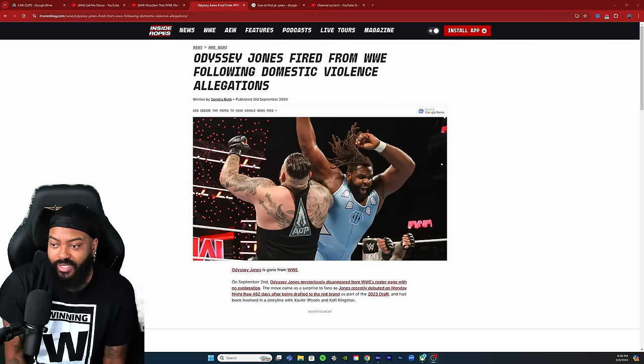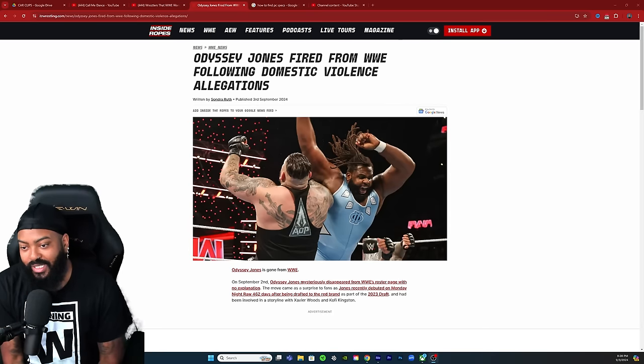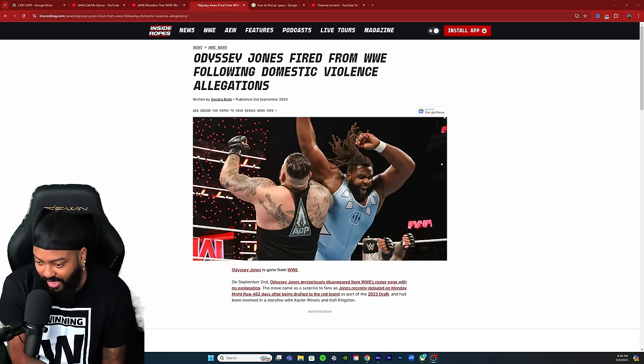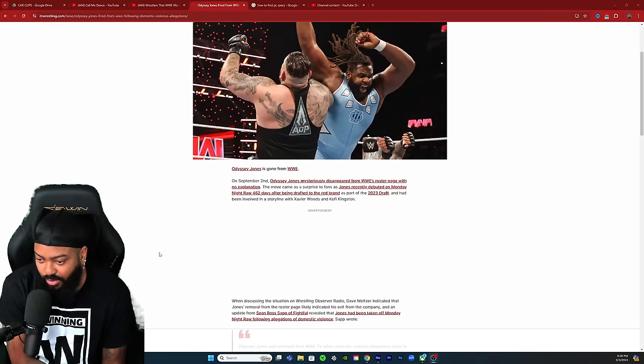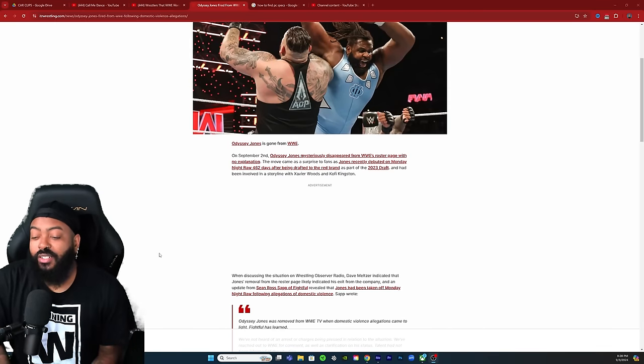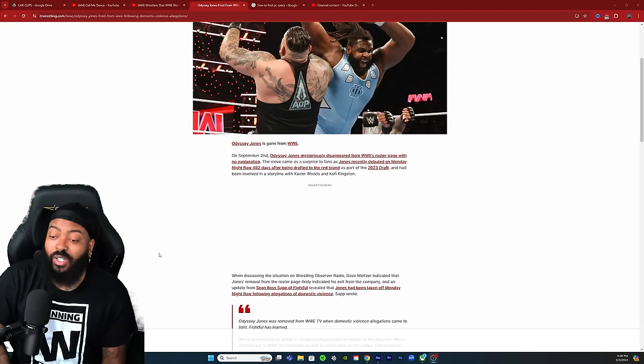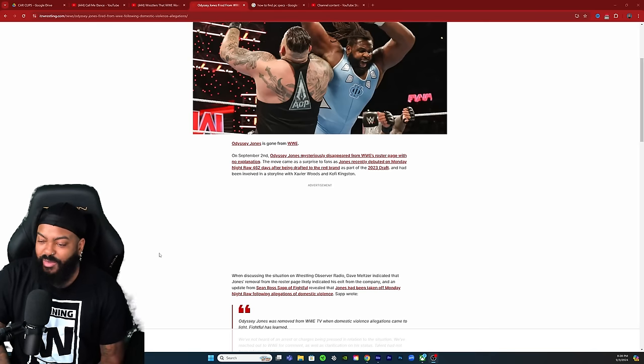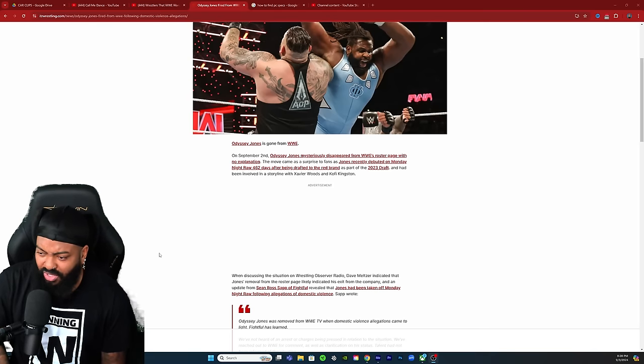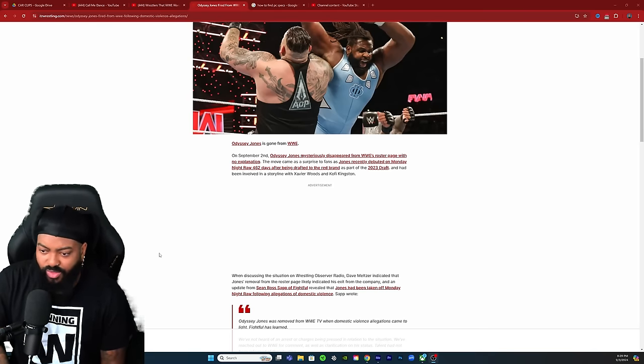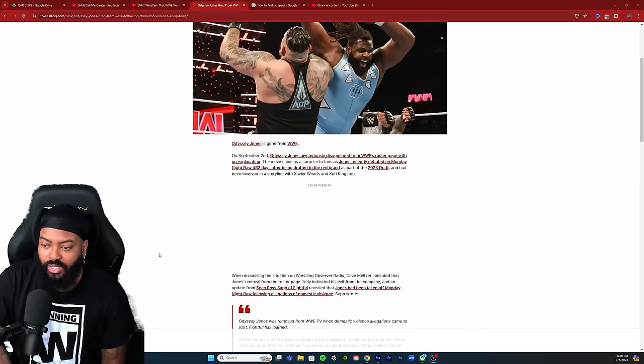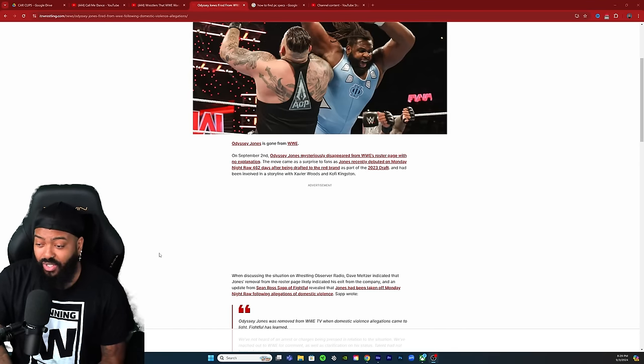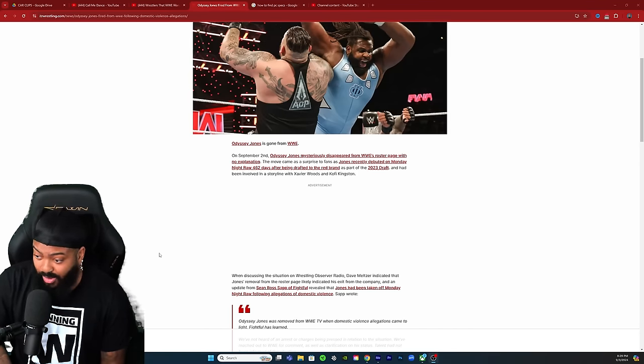Odyssey Jones fired from WWE following domestic violence allegations. This is not looking too good. Odyssey Jones is gone from WWE. On September 2nd, Odyssey Jones mysteriously disappeared from WWE's roster page with no explanation.